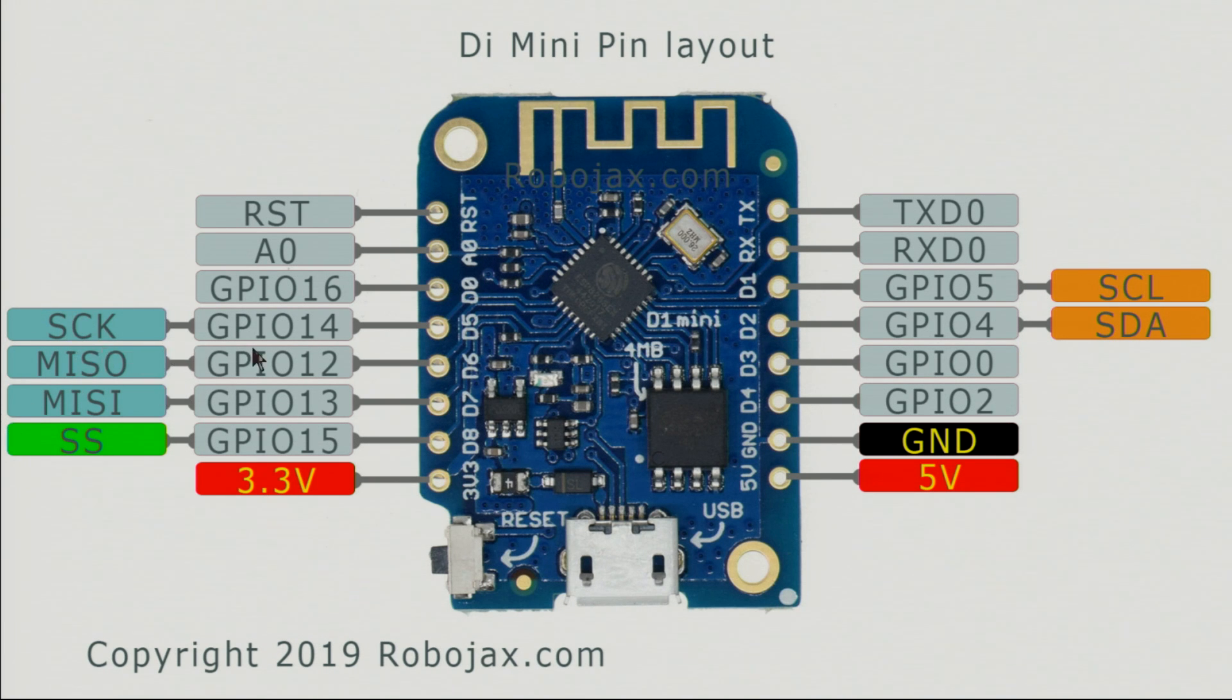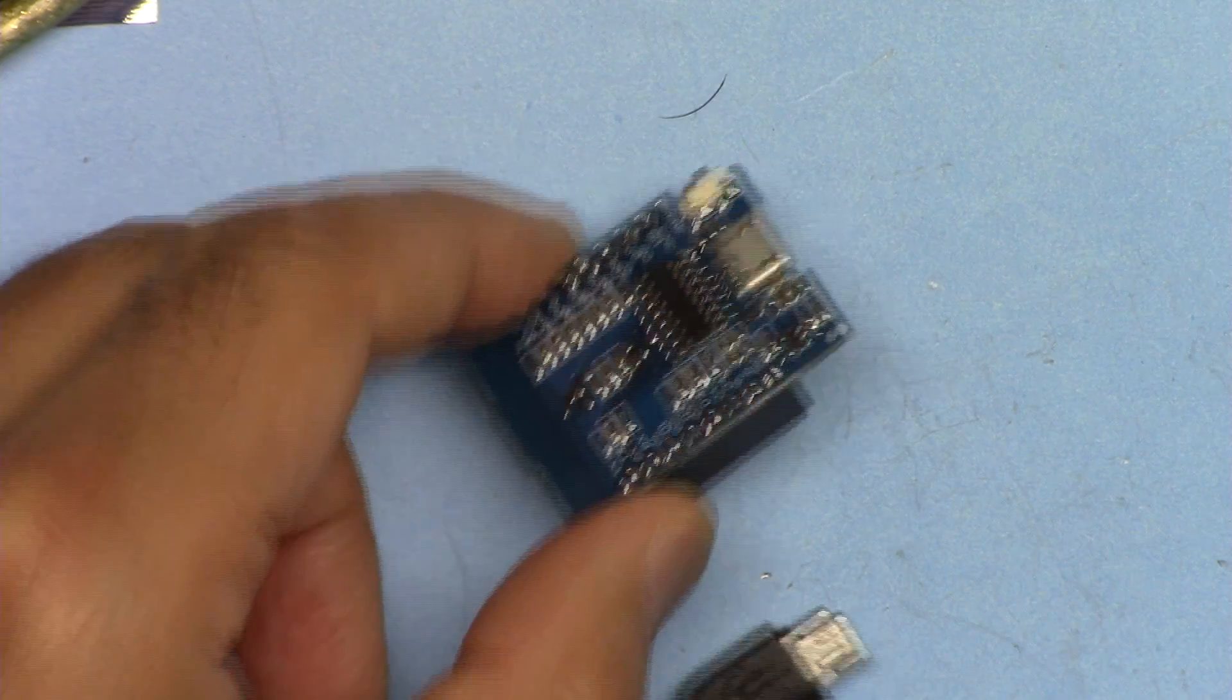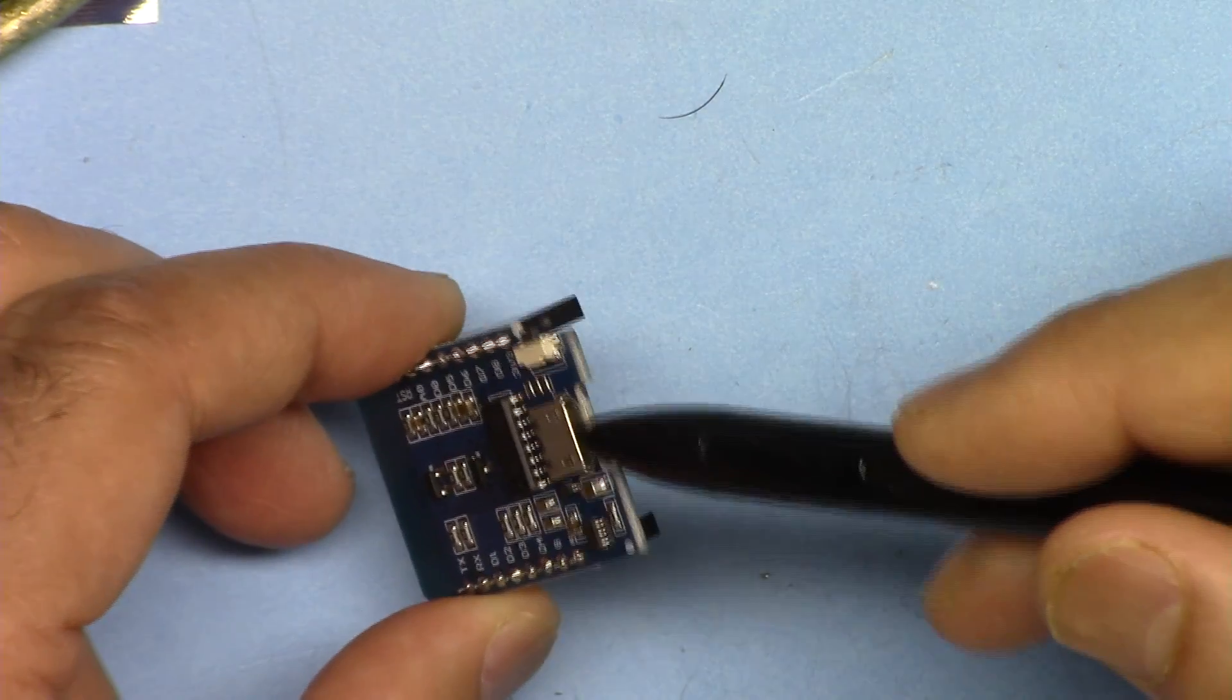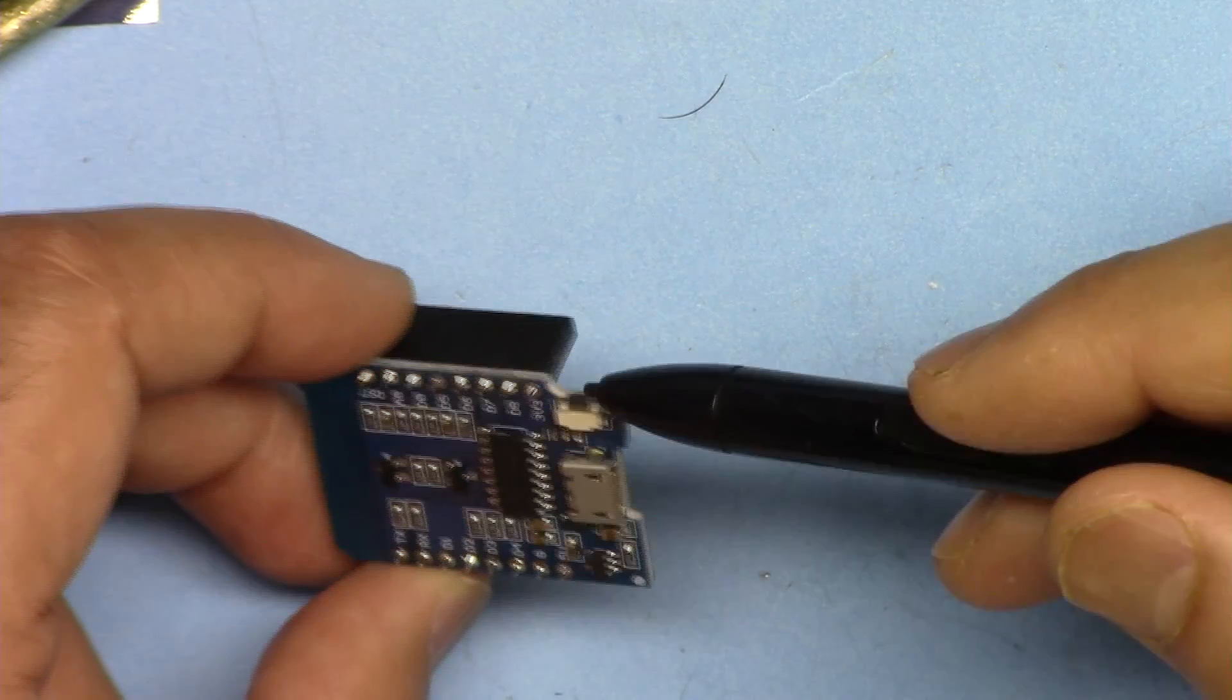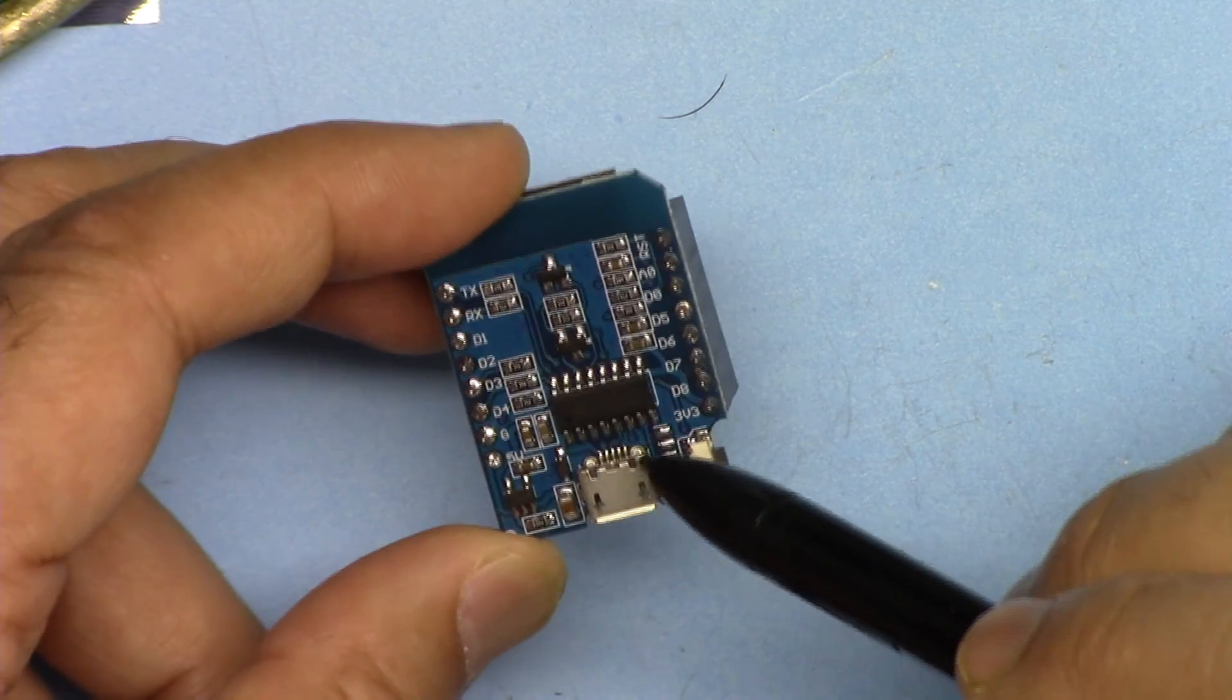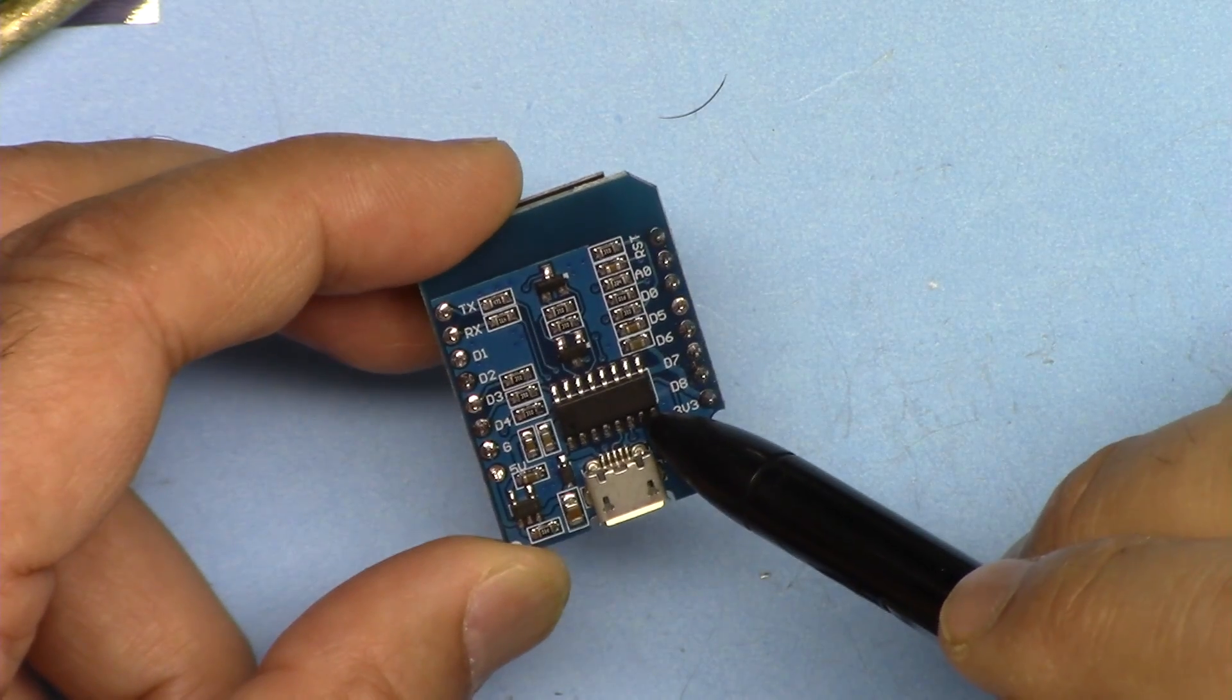The module has a micro USB and reset button. The USB is based on CH340C.